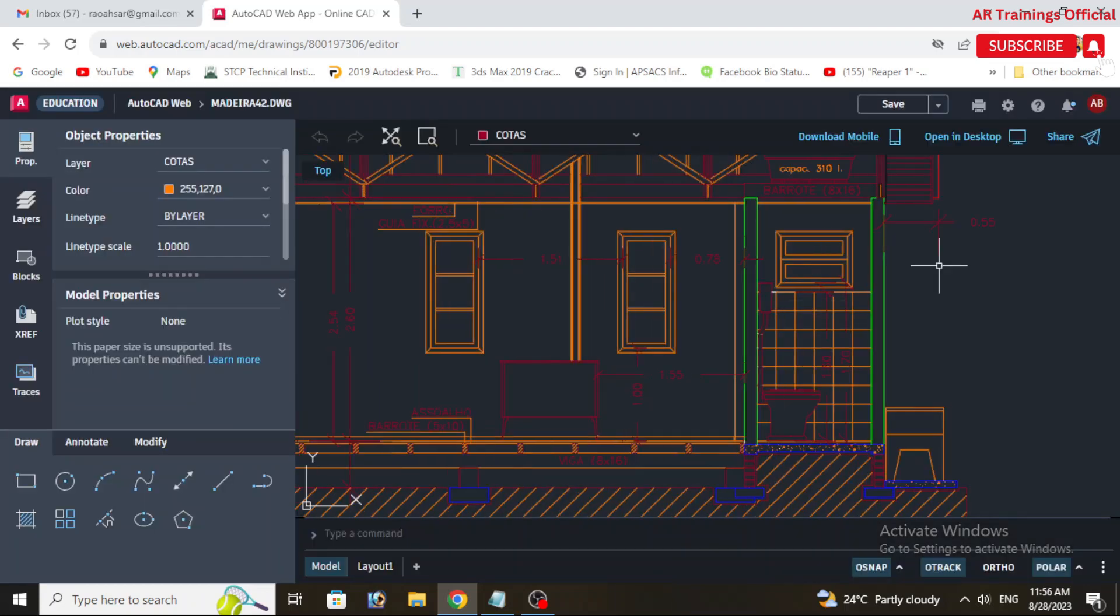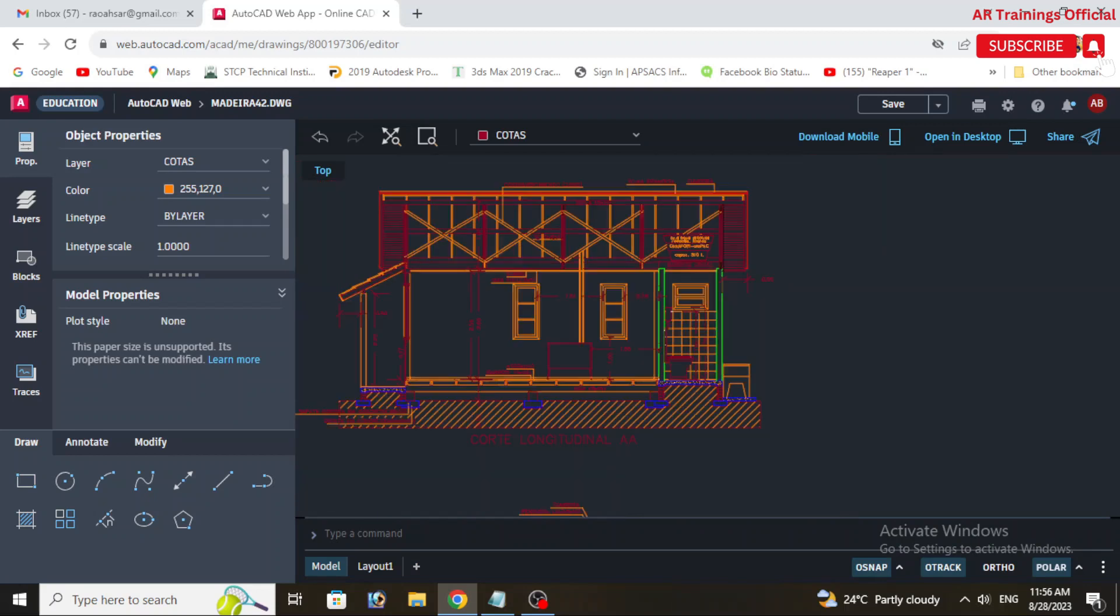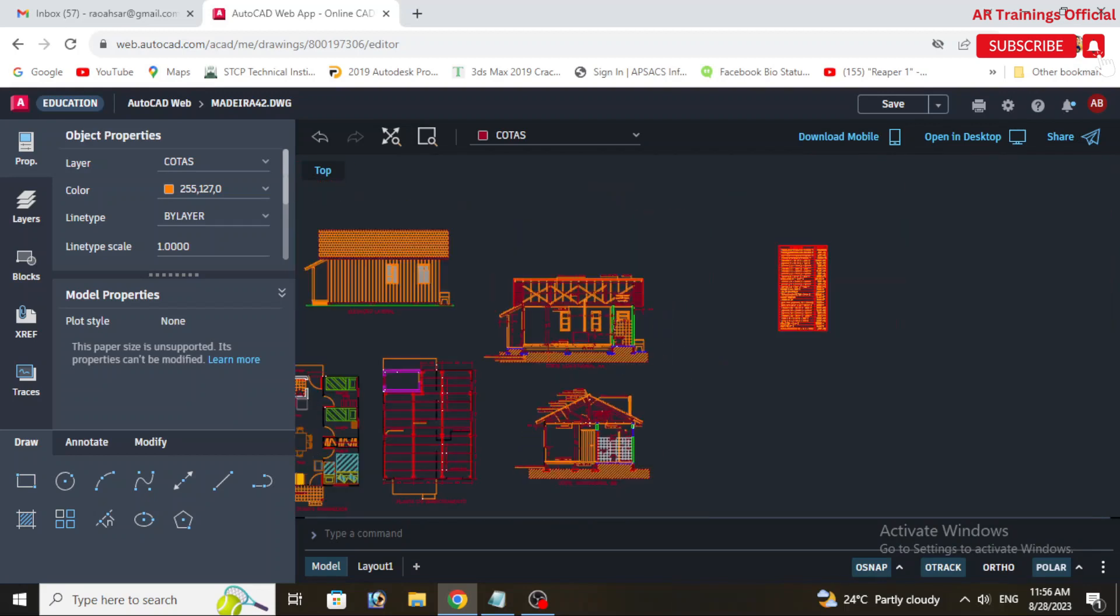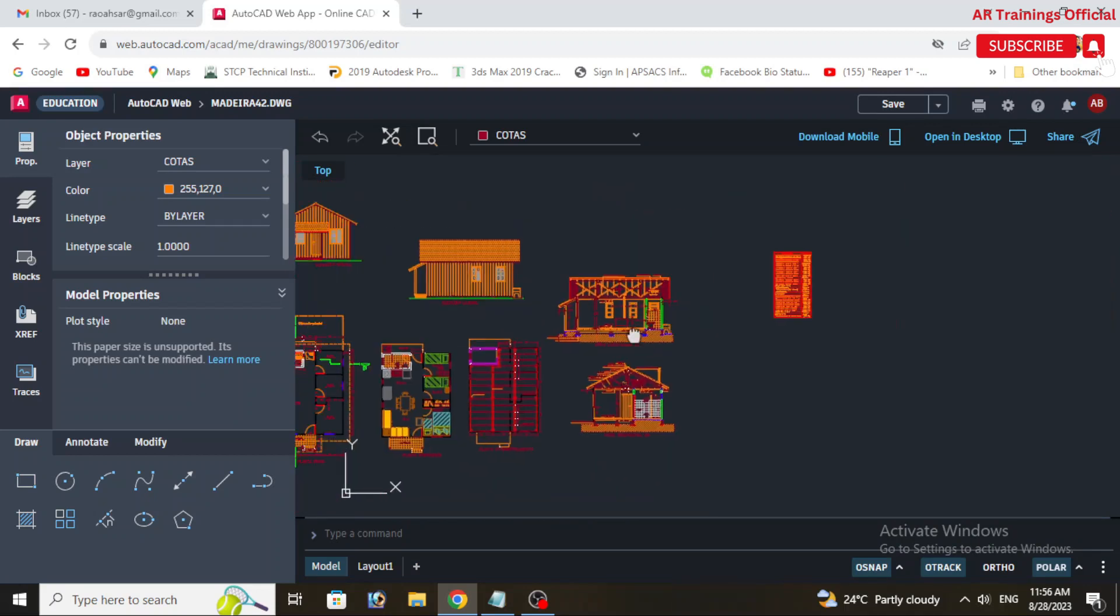AutoCAD Web typically auto-saves your work as you go, but it's still a good practice to manually save your work periodically.